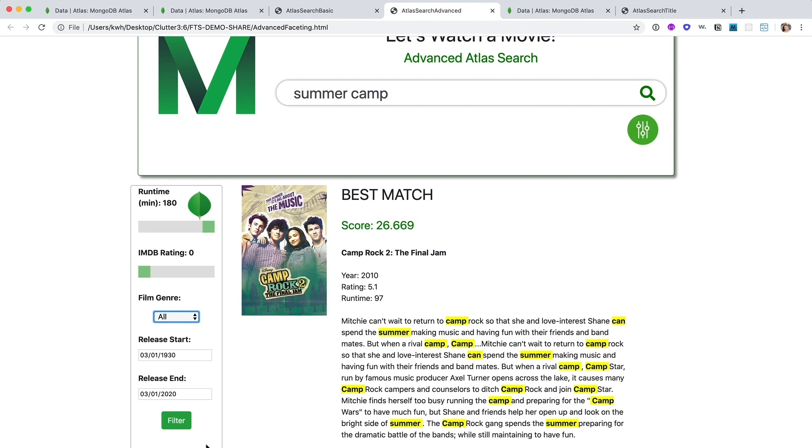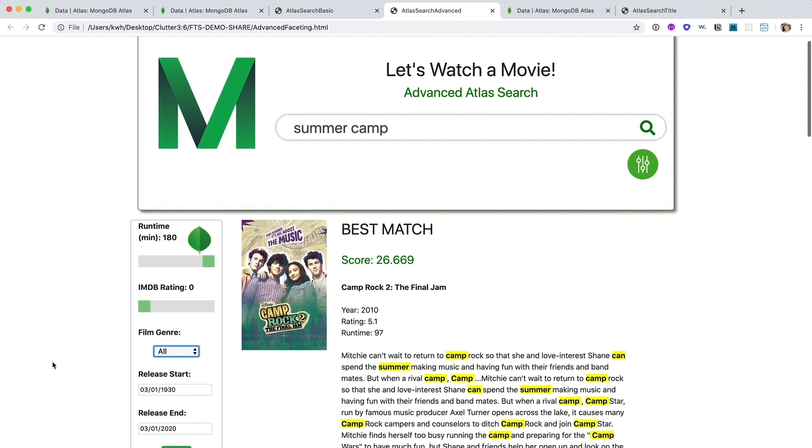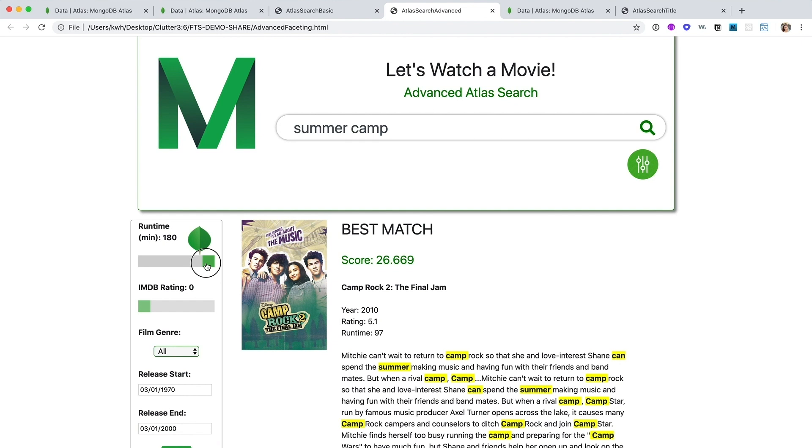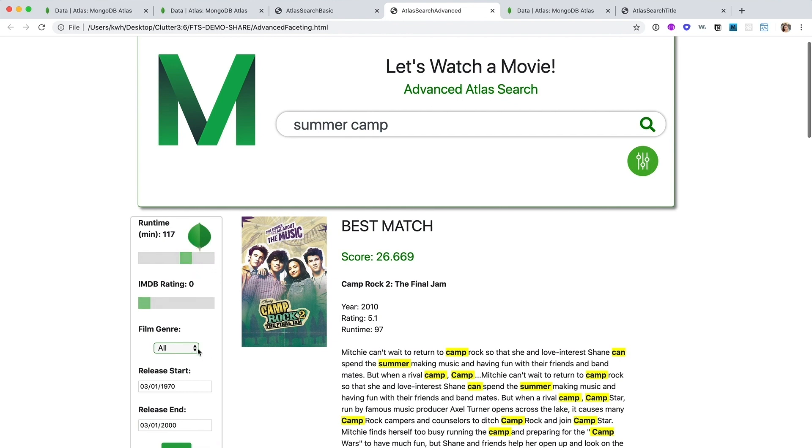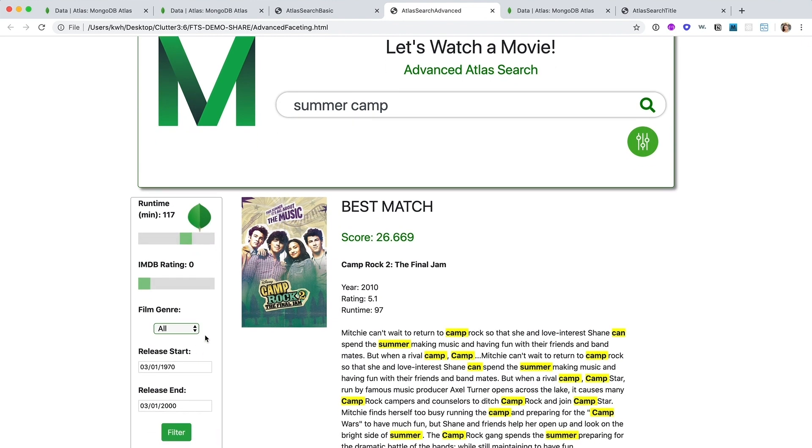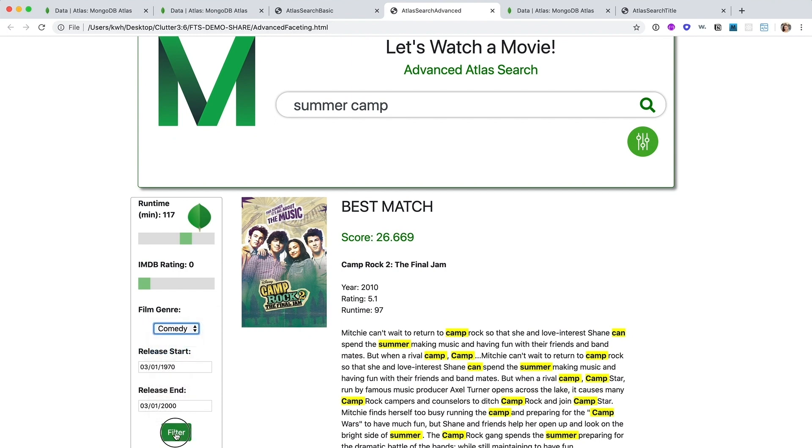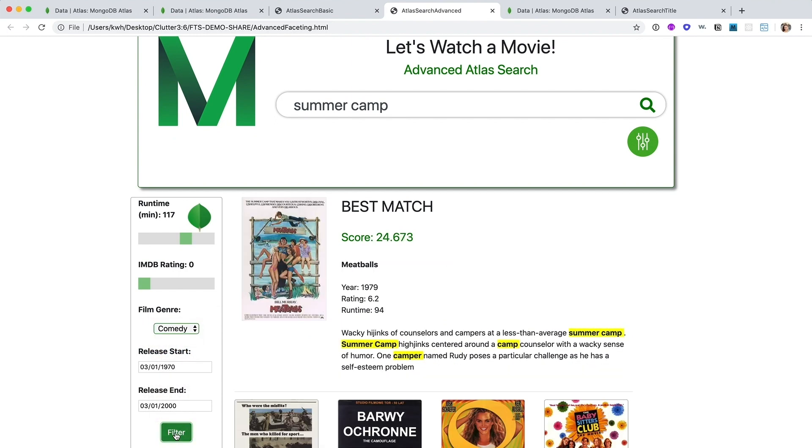So let's go old school on this one. And let's say that we're looking for movies between 1970 and nothing more recent than the year 2000. I can never stay awake in movies for longer than two hours. So let's bring that down. And I'm in the mood for a good laugh. So let's make it a comedy. And we get Meatballs. That's perfect. That's exactly what I'm in the mood for.